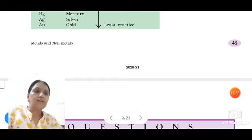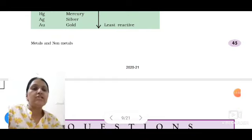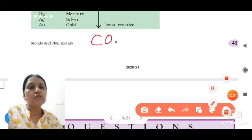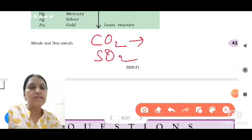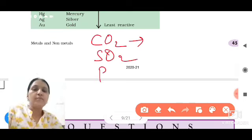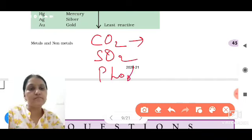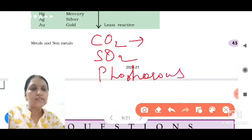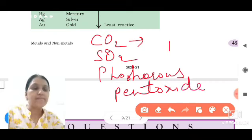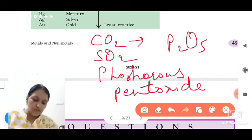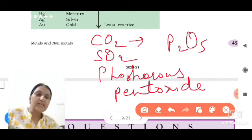So we have seen that the nature of CO2 is acidic and SO2 is also acidic. Similarly, phosphorus when it reacts with oxygen forms phosphorus pentoxide, P2O5, and phosphorus pentoxide is also acidic in nature.